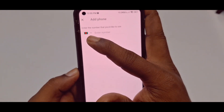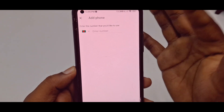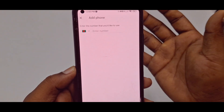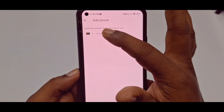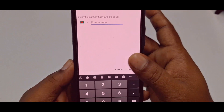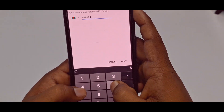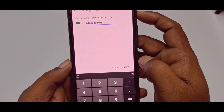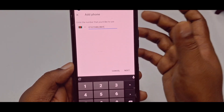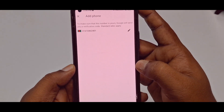You will see your country code — I'm from Bangladesh so I see my country flag. In your case, you will see your own country flag. Enter your phone number in the field, then click the 'Next' option.